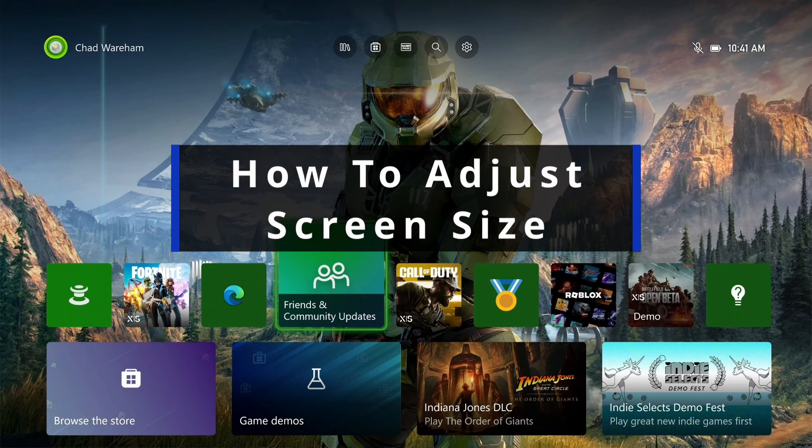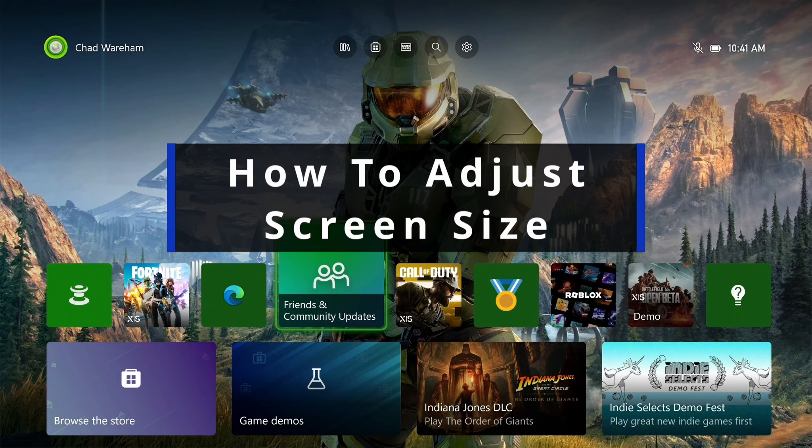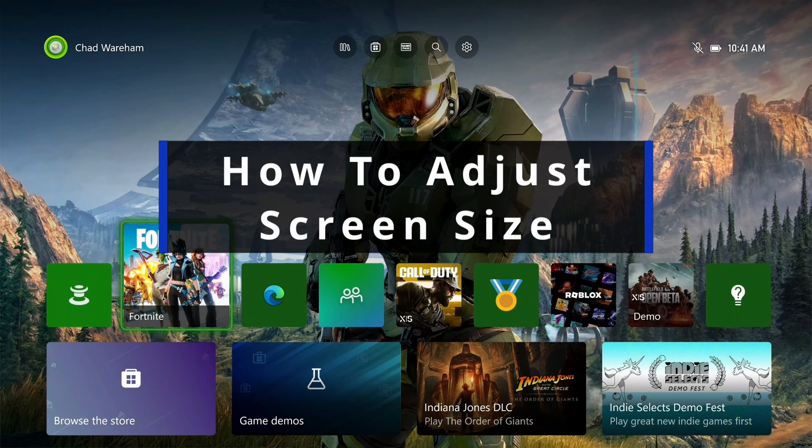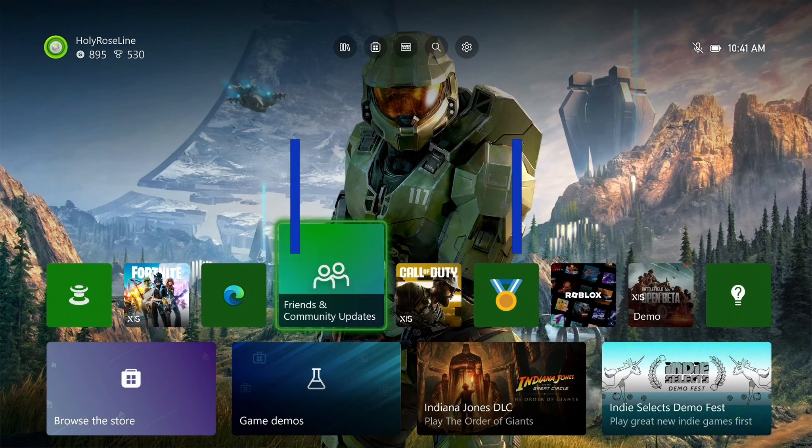In this guide, I'll show you how to adjust the screen size on your Xbox Series S or X.